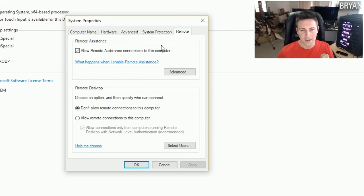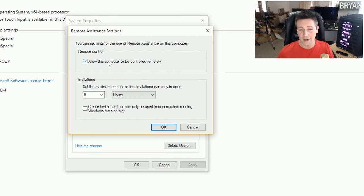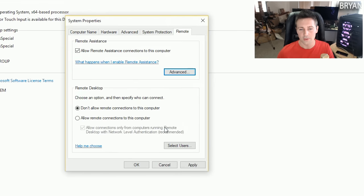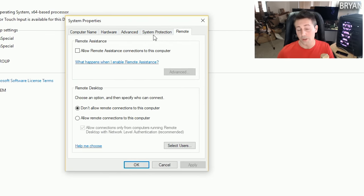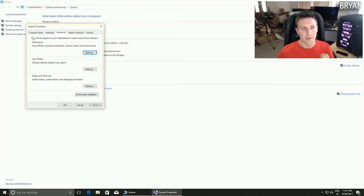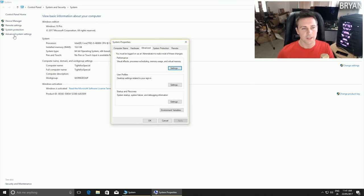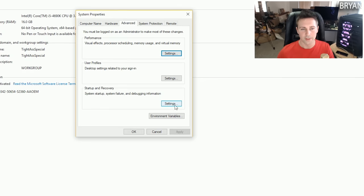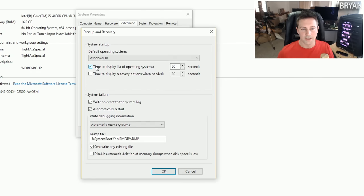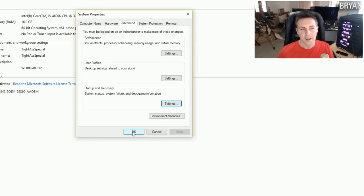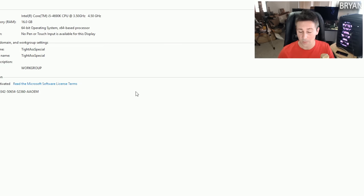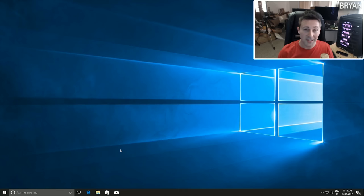On the Remote tab, left click Advanced and turn off Allow This Computer to Be Controlled Remotely. Also left click and disable Allow Remote Assistance Connections to Your Computer unless you really need it. Back in System Properties, go to Startup and Recovery, left click that, and uncheck the box for Time to List Operating Systems - this will make your computer boot up just a little bit faster. Click OK and you're done with Advanced System Properties.